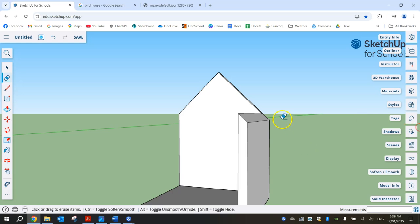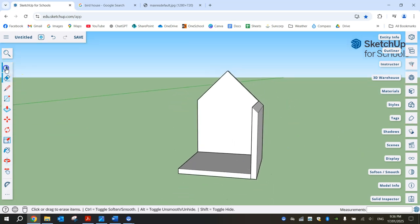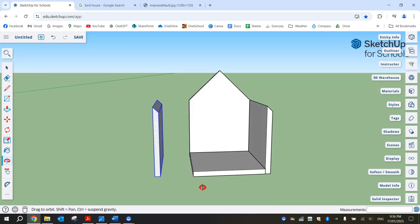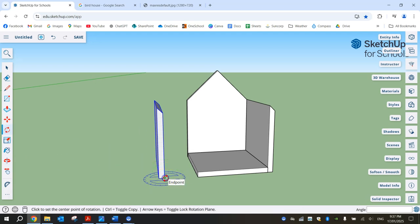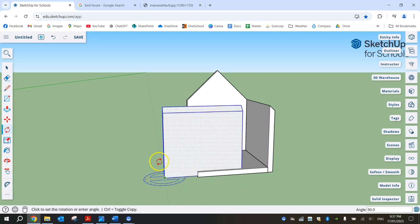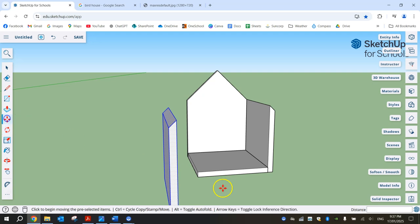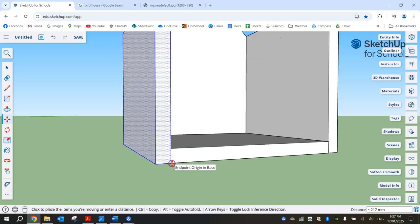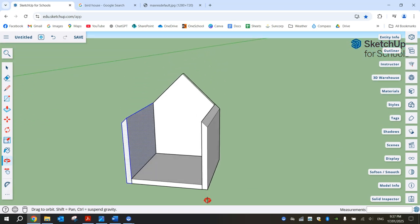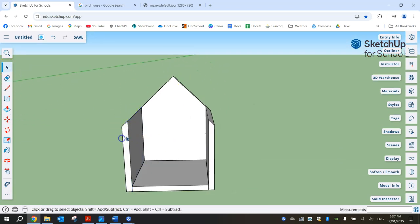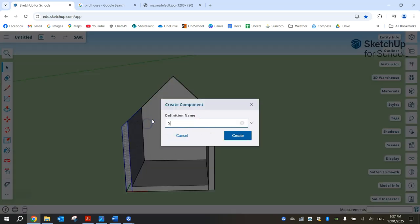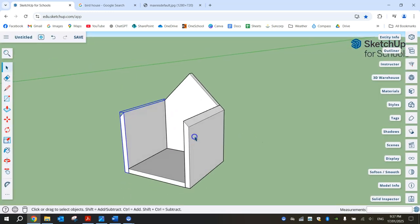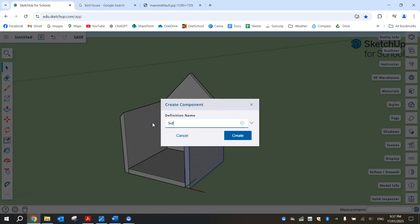That looks good and we just need to repeat that for the other side. Triple-click on this side wall — I'll try a copy and paste: Control C to copy, Control V to paste. Then use the rotate tool with the blue protractor and rotate it around 180 degrees. Move it into position by grabbing the bottom corner and snapping it onto the matching bottom corner. Triple-click on the first side wall, right-click to make it a component — call it Side One. Do the same for the other side: triple-click, right-click to make it a component — call it Side Two.